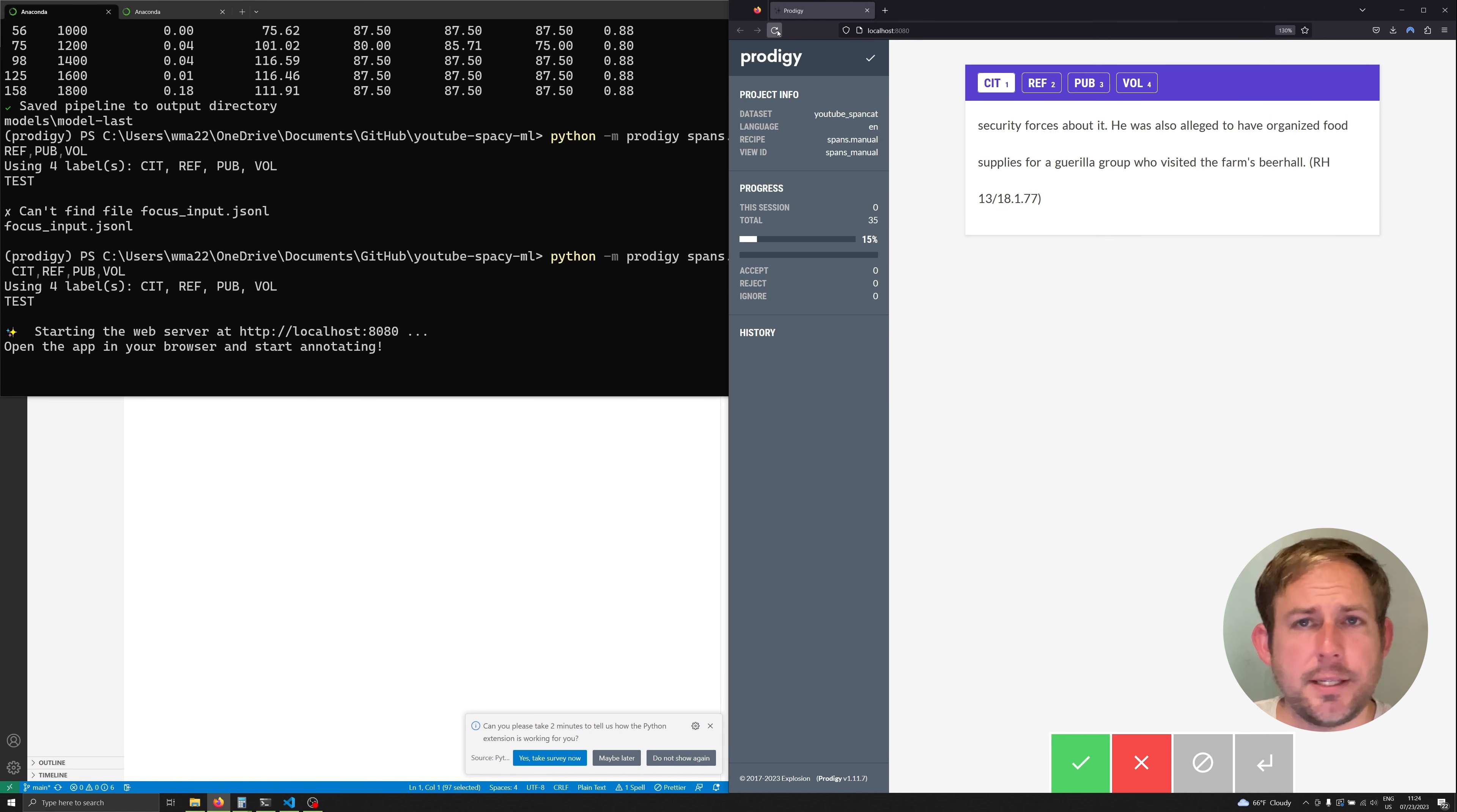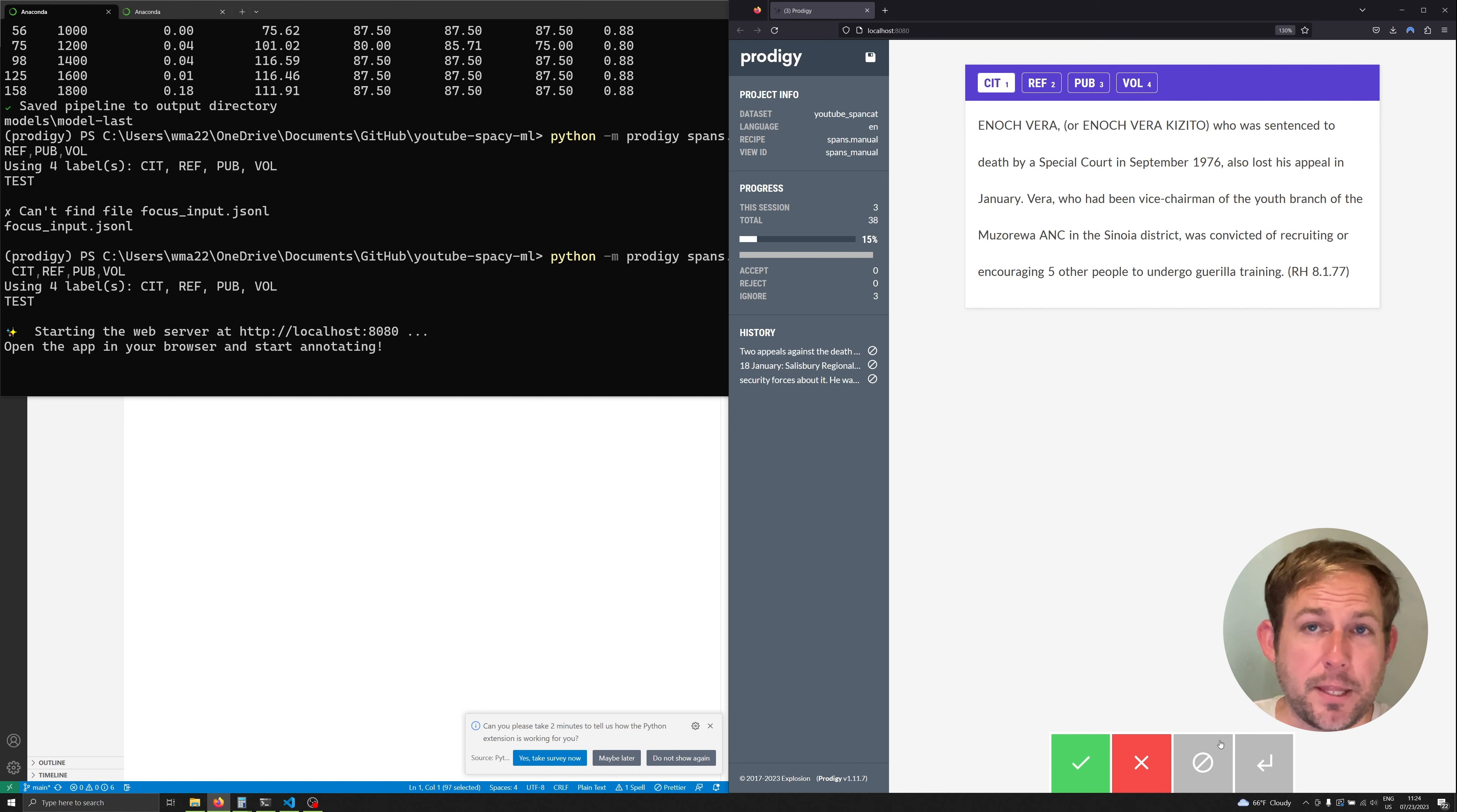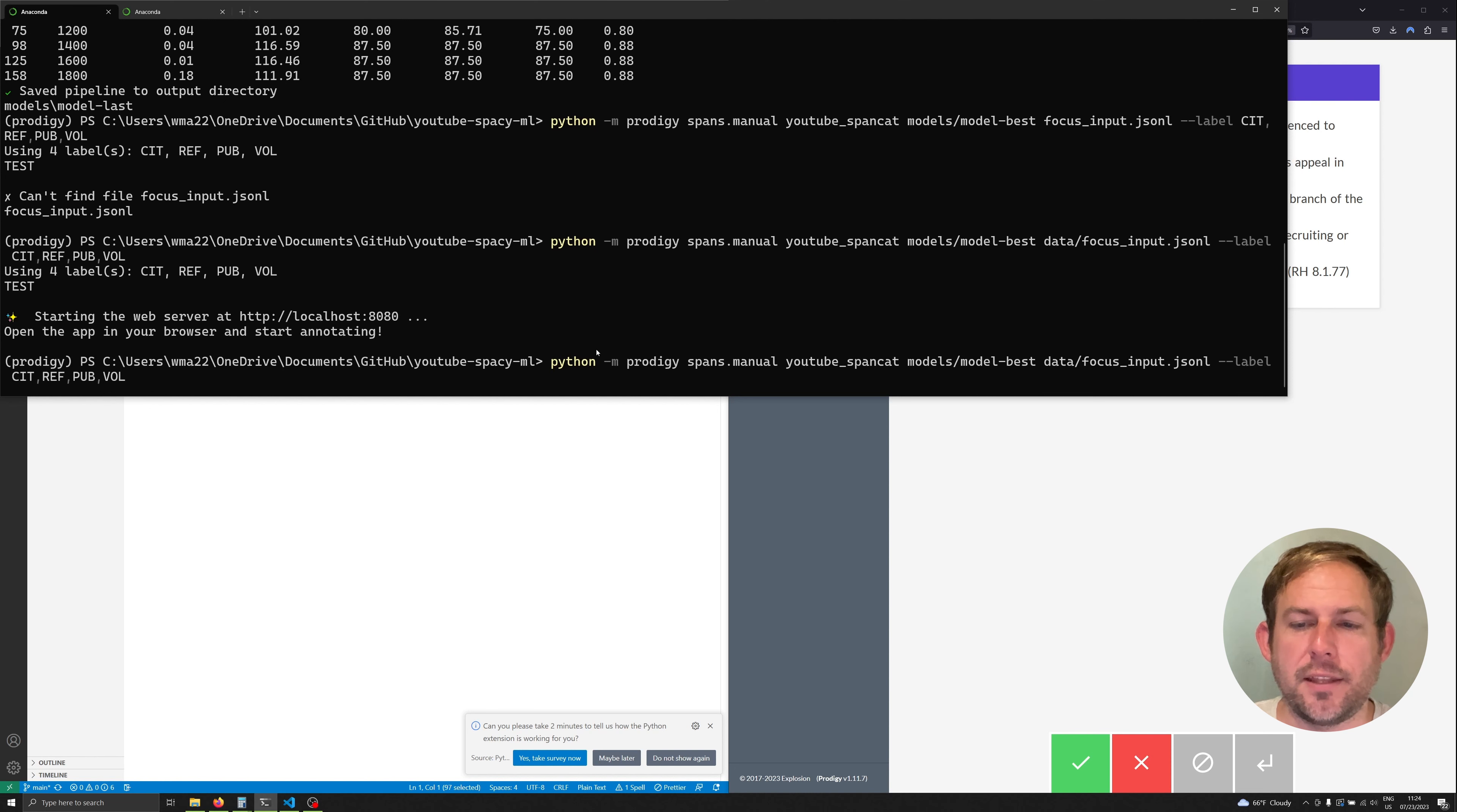Now what we should be seeing now is the model annotating things but notice if we keep on going through we're not seeing anything annotated. This does not mean that our model is not trained well. It doesn't mean anything. What we've done here is we've used the wrong recipe. So let's go ahead and cancel this command and we're going to change one main thing here.